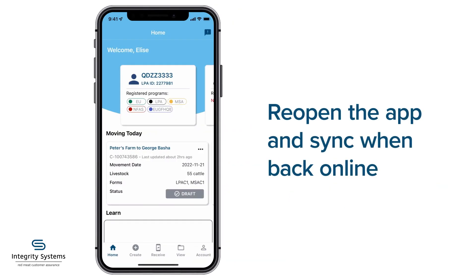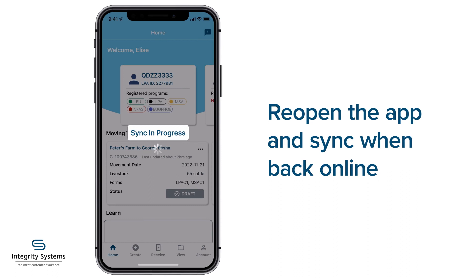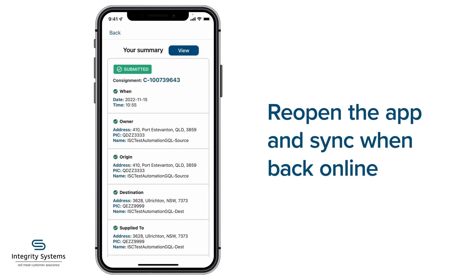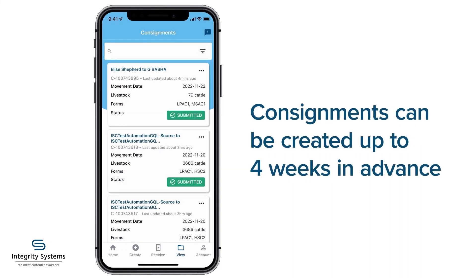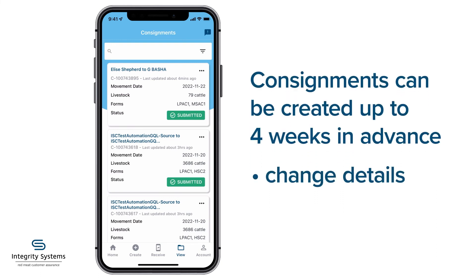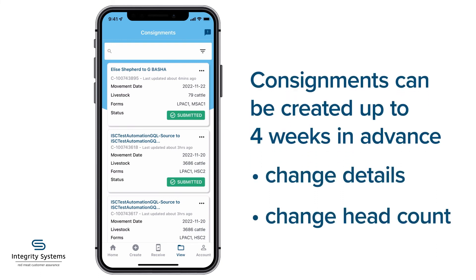Then all you need to do is reopen the app when you're back in service for the data to sync, and your receiver will be able to view the submitted consignment in their system. Consignments can be created up to four weeks in advance, with the flexibility to change transporter details or the number of head up to the day of transport.